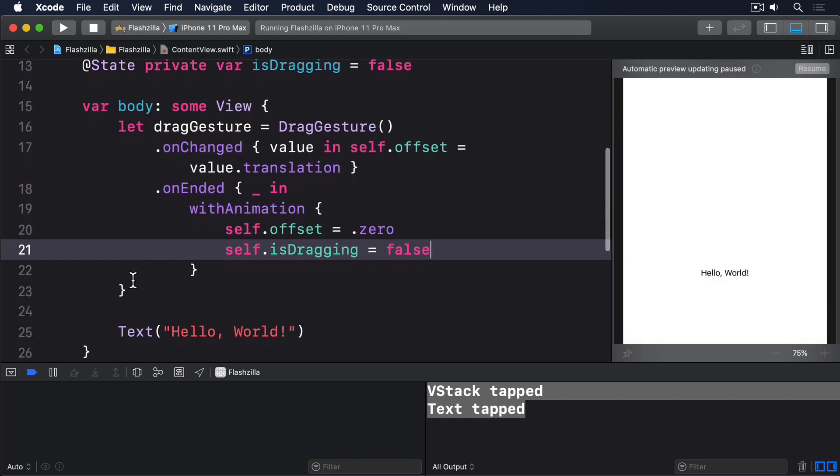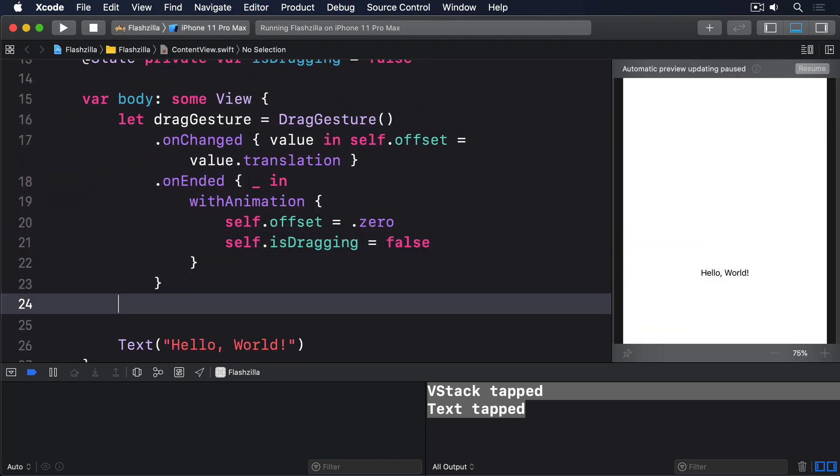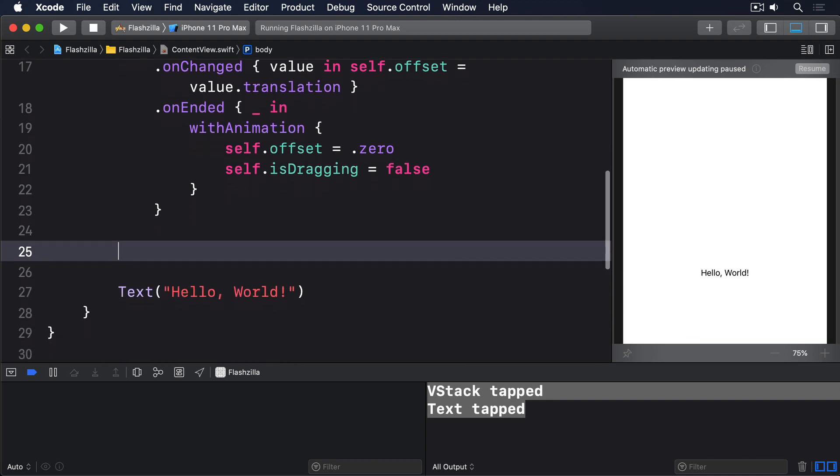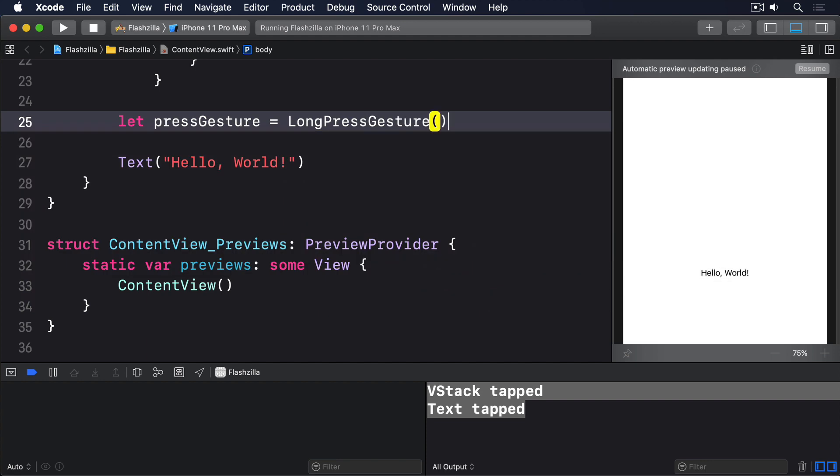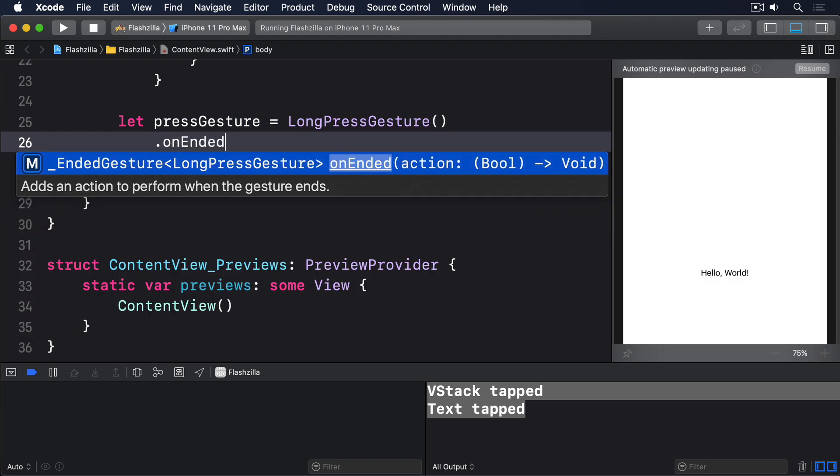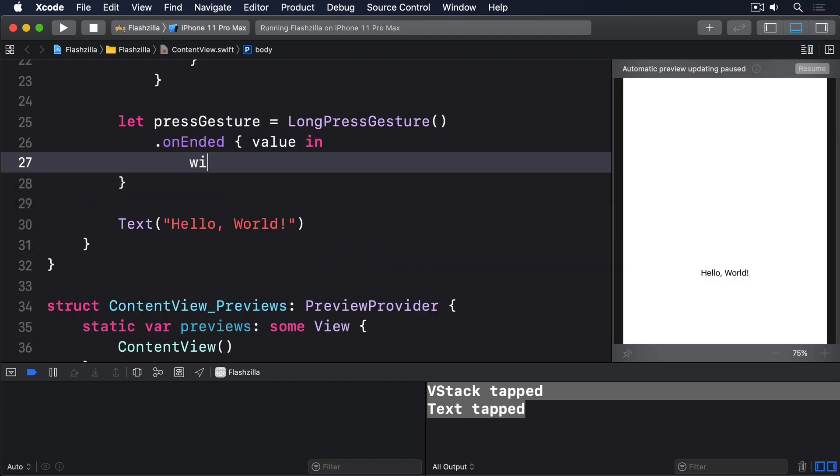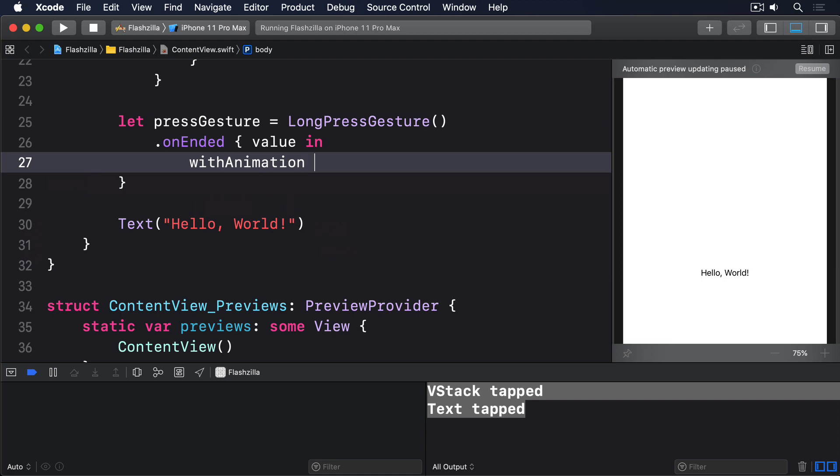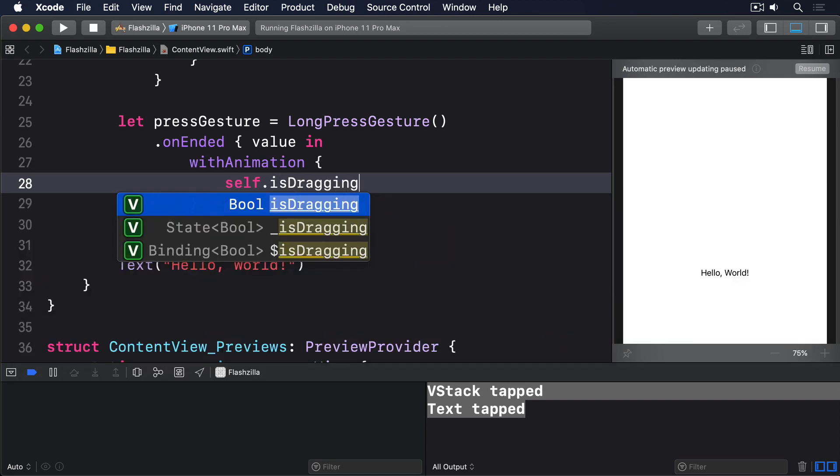Then we'll make a long press gesture that enables is dragging. We'll say let press gesture equals long press gesture dot on ended value in with animation self dot is dragging equals true.